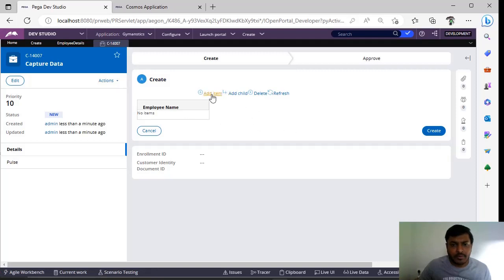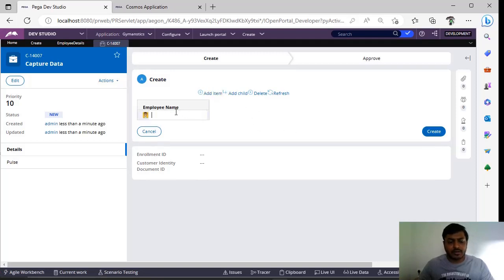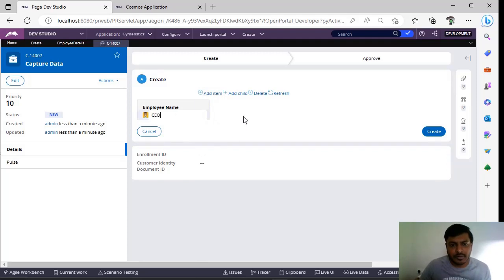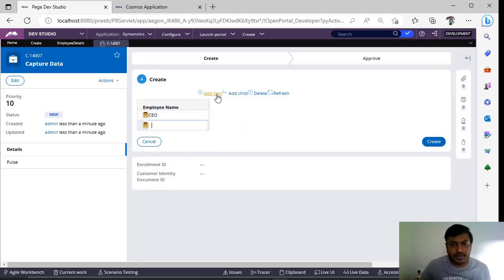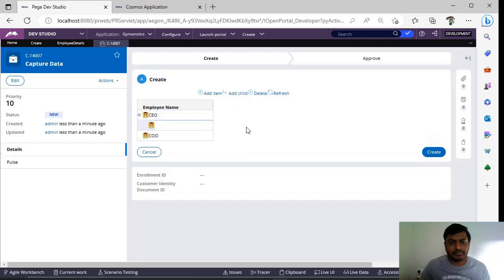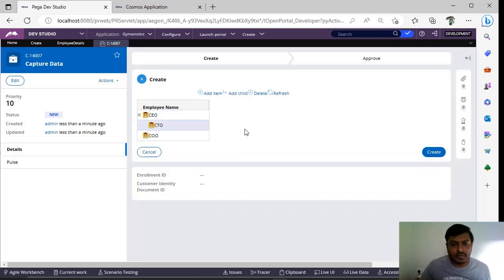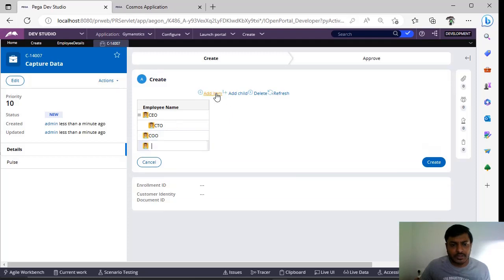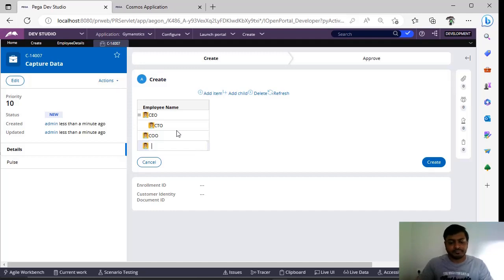See here, first you can see over here. Now you can see add item. I can give CEO. Next, add item, CFO. Suppose if you want to add a child, click on add child, CTO. In this way you can configure this and you can add however many children or new items you want.